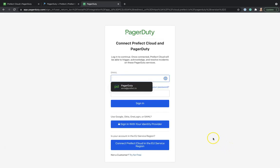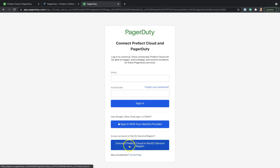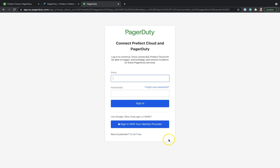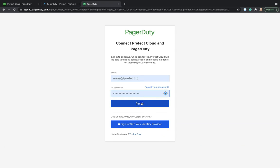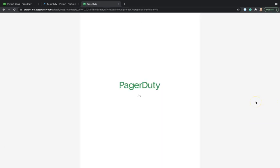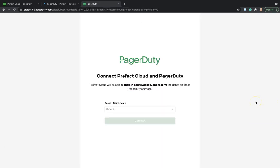Now we can login. Since my account is located in Europe, I need to change the region. Now we can login and select the service to which we want to add Prefect as integration.